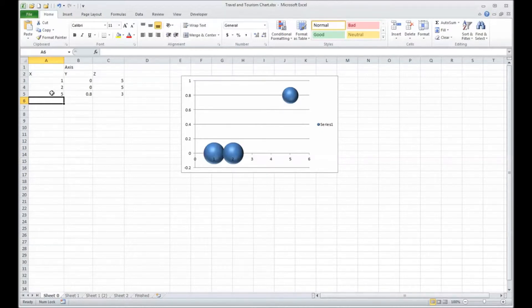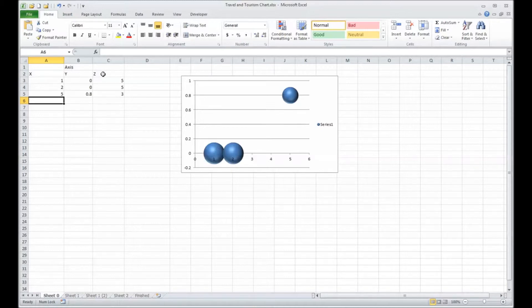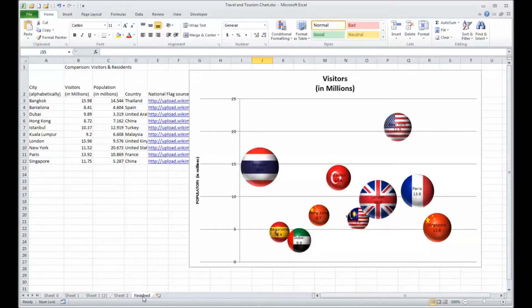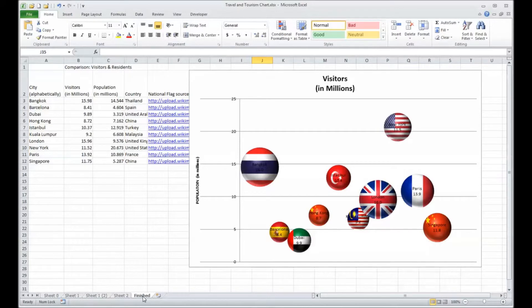So that's what I mean by it allows you to express in three different dimensions: X, Y, and Z. And data like this can be brilliantly illustrated in bubble charts. It affects the city locations, populations, and visitors.